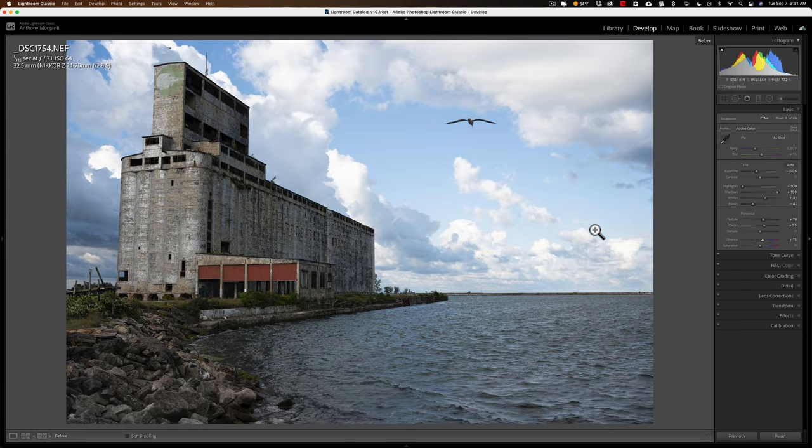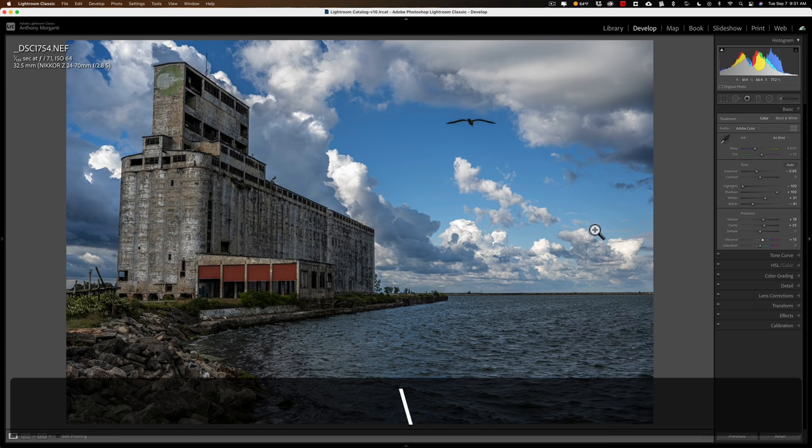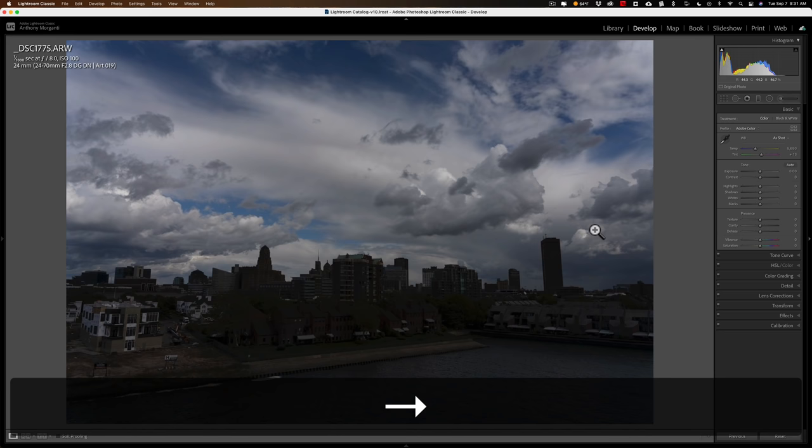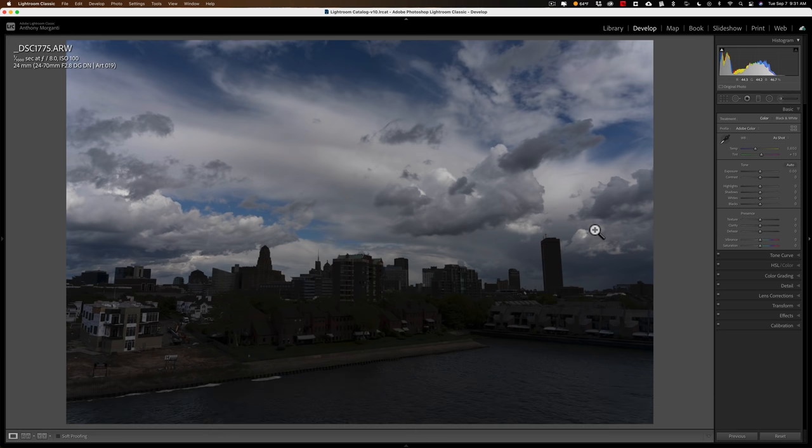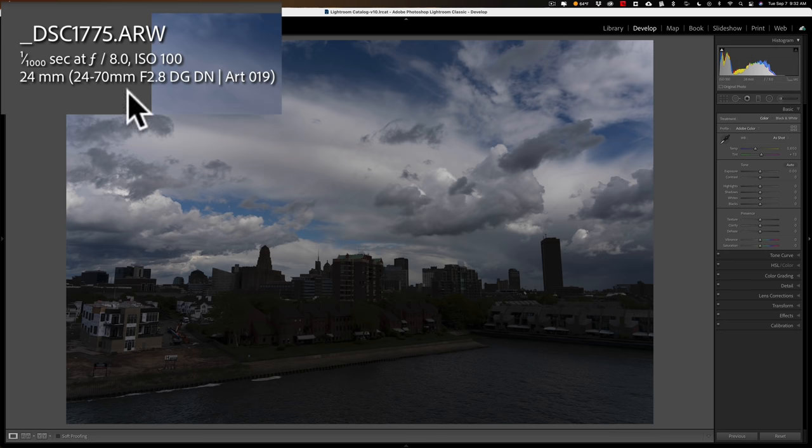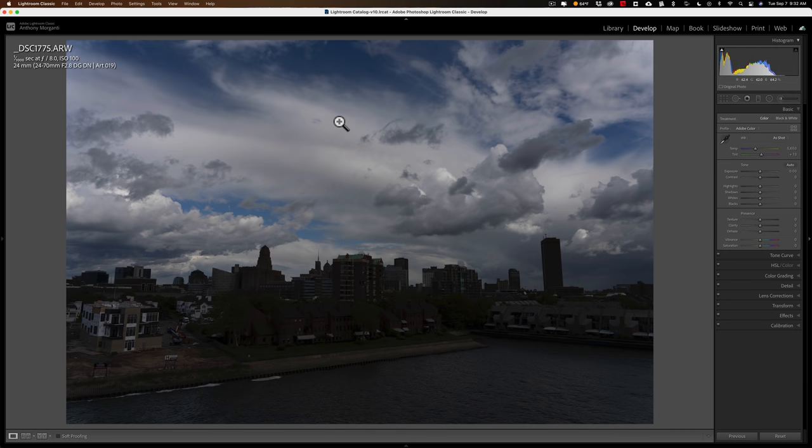Similarly, if I have an image that is a bit underexposed, this was shot with the Sony a7R IV. You can see the exposure info in the top left-hand corner. And I would say that this is maybe a stop and a half, almost two stops underexposed.